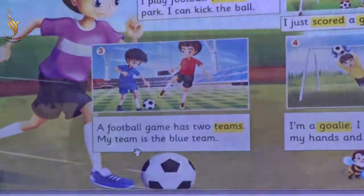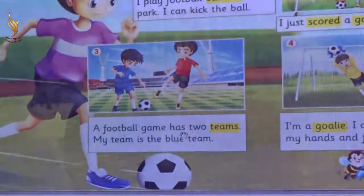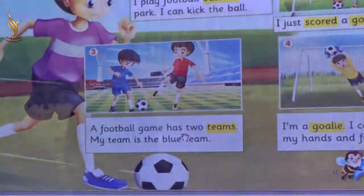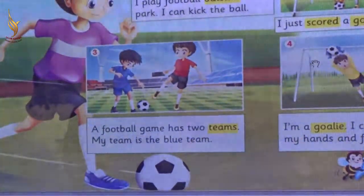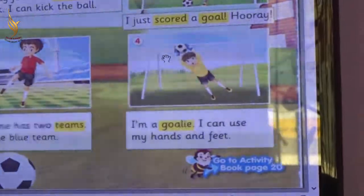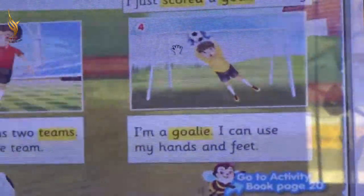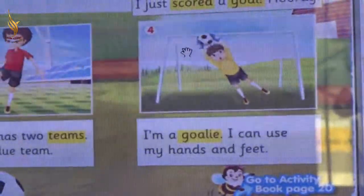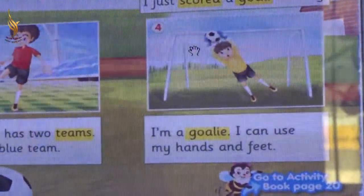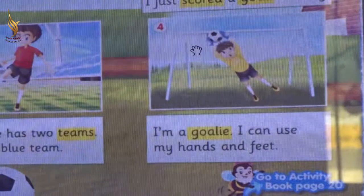My team is the blue team. Excellent, KJ. Number 4. I'm a goalie. I can use my hands and feet.